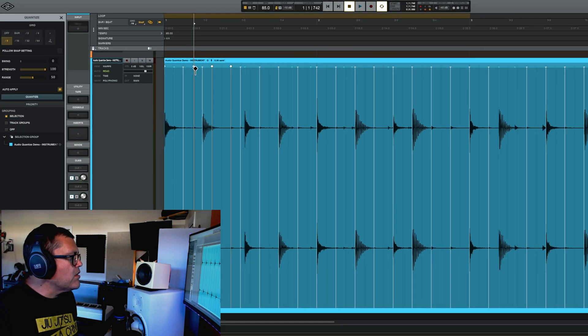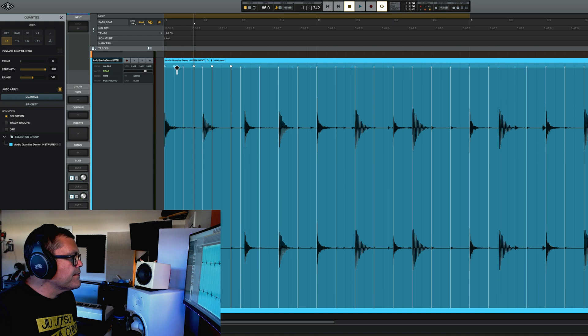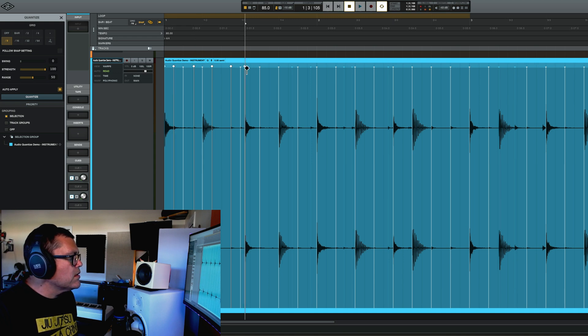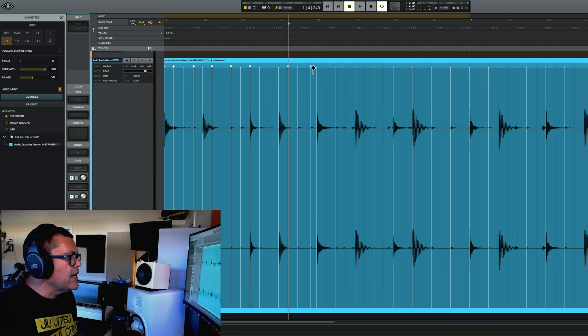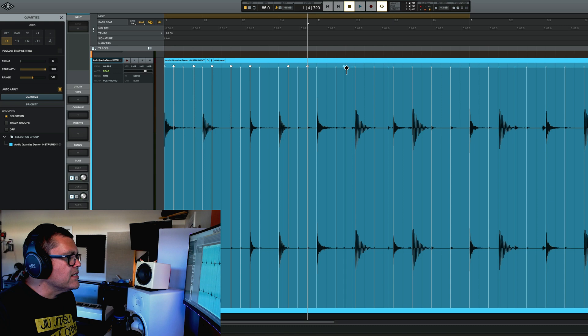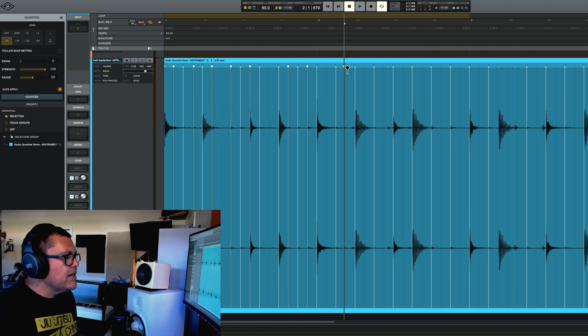And I can do that for all of these ones that aren't perfectly on, move them over, but I don't know exactly how this is going to sound, but let's mess around with it. I'm going to align all these extra ones that it didn't basically.